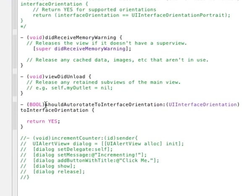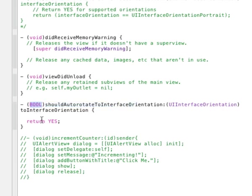When we implemented this function shouldAutorotateToInterfaceOrientation, we have the return value as void. It should be bool because that's what we're returning from the function, so make sure you write bool so that there are no compilation errors.